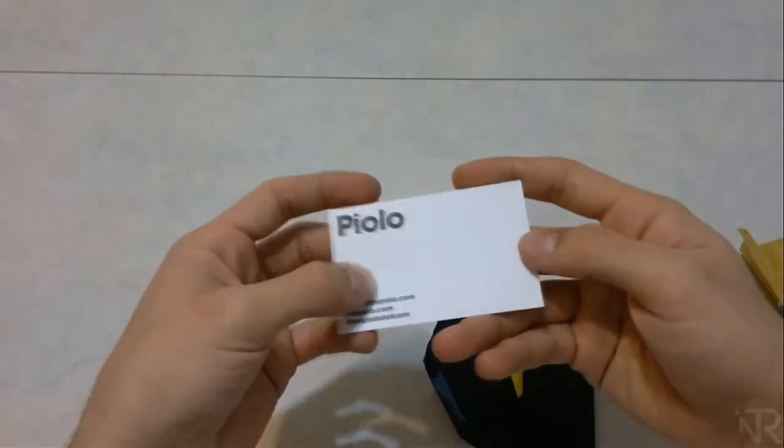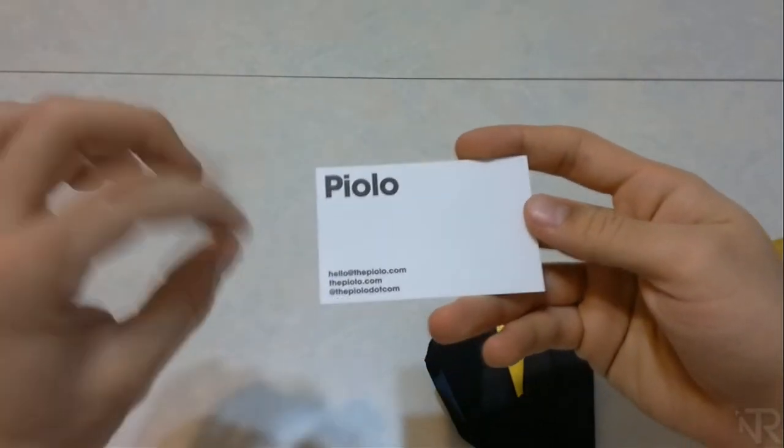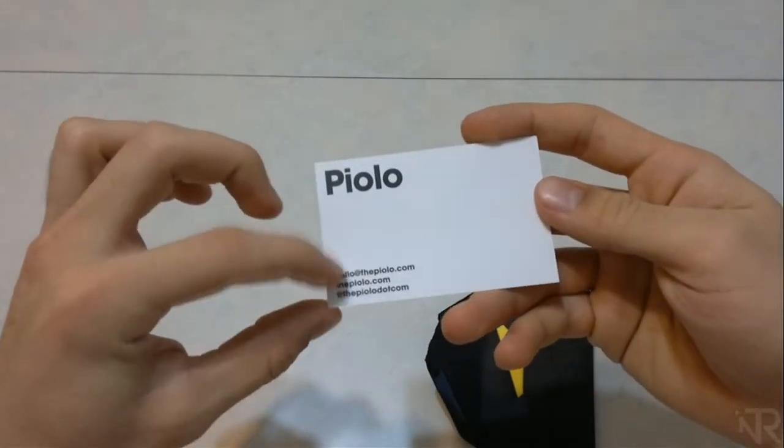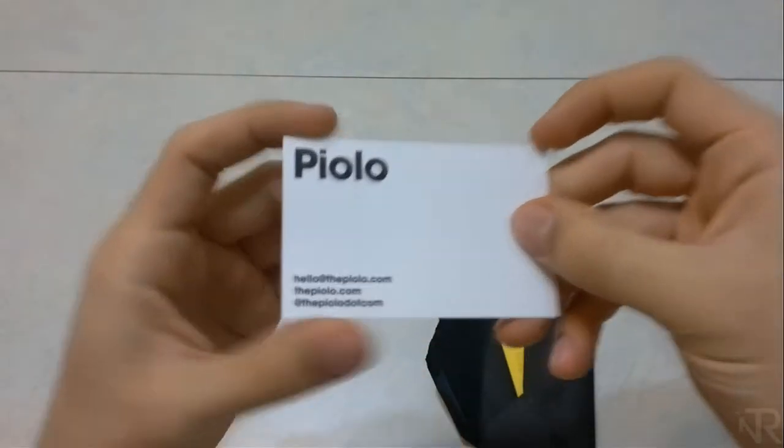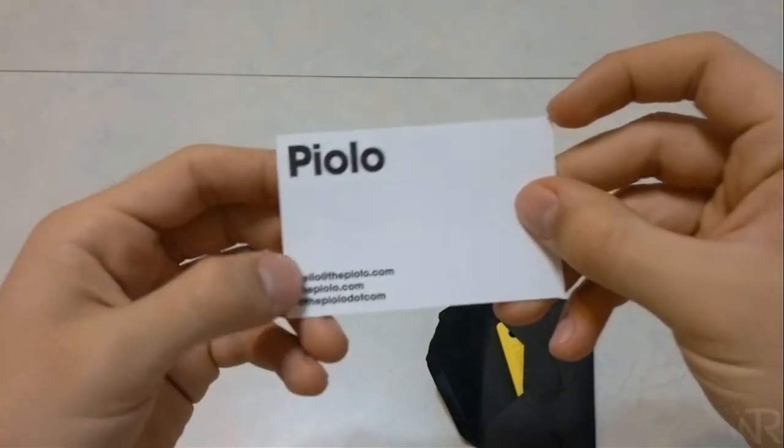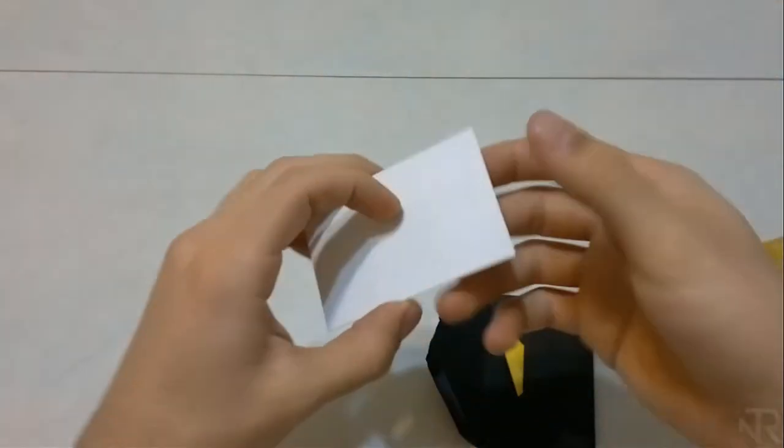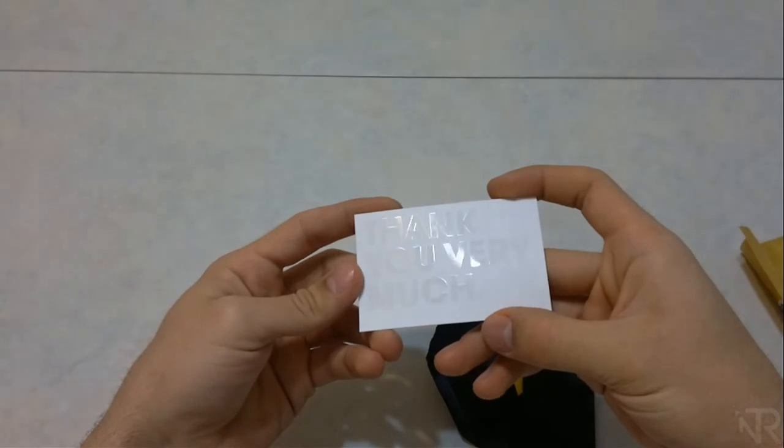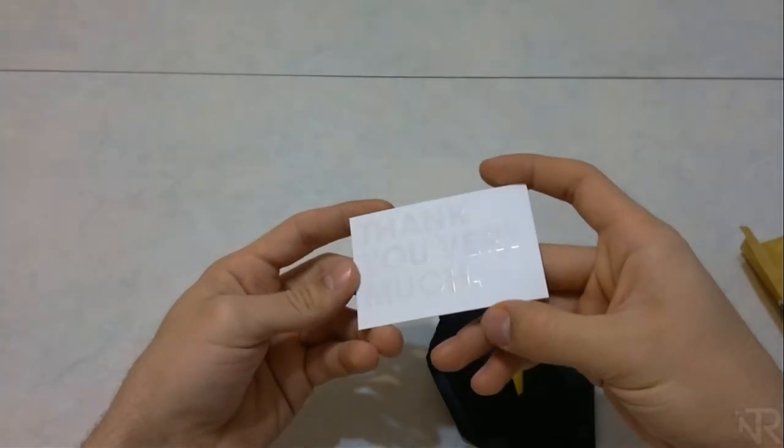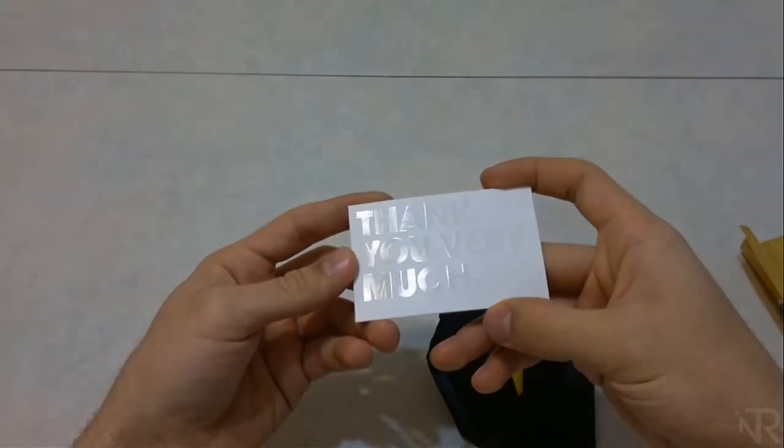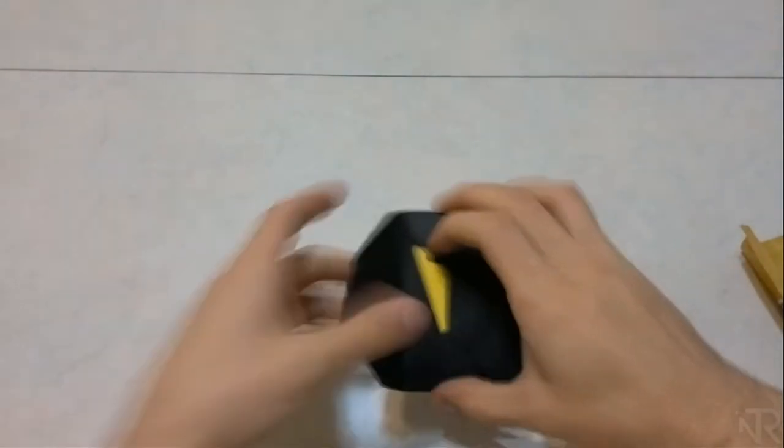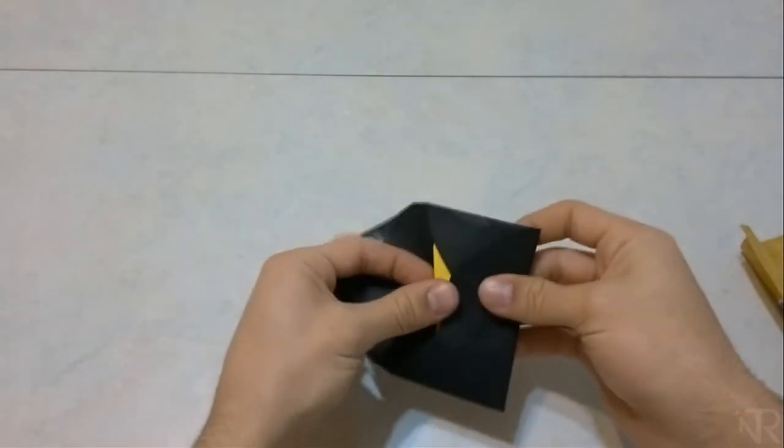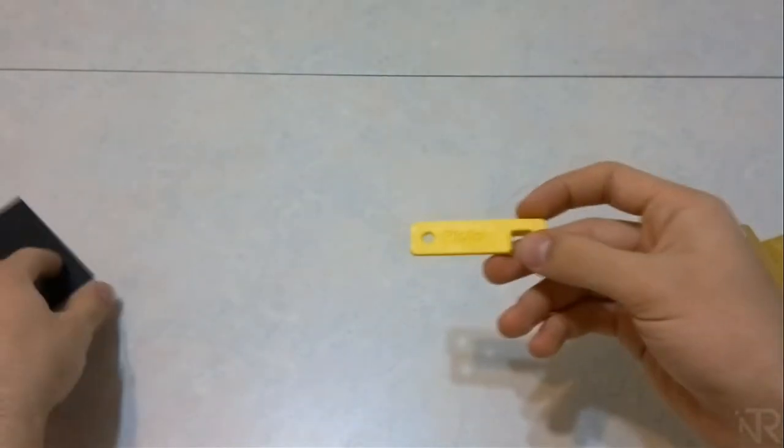Here first they have a business card. It says PIOLO and then their website and all that, so you can follow them. I'm also gonna put it in the description. On the back it says thank you very much - you can see it has a nice light effect. Here's the actual product.